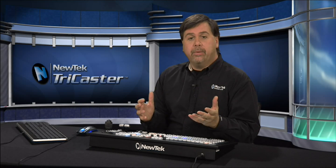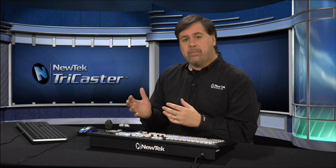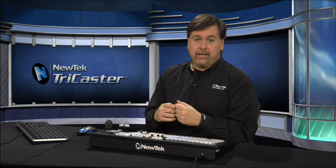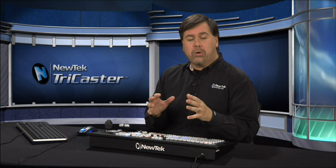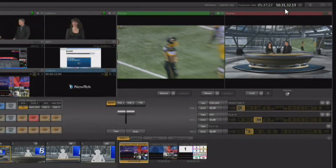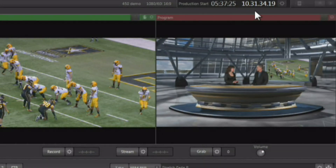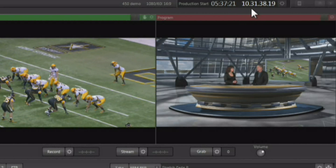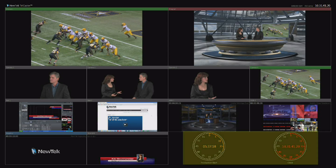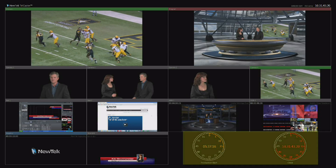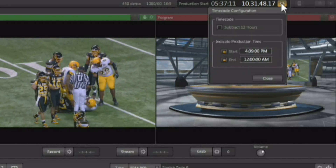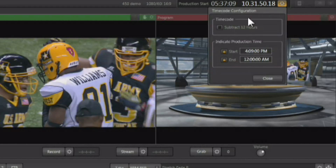One of the most important things during a live production is time. You always need to keep an eye on when your production is going to start and when it's going to end. The TriCaster comes with a variety of production clocks for exactly that. You'll see the clocks displayed in the upper right-hand corner of the main interface, and they're also visible on the multi-viewer secondary monitor. You can configure the clocks by clicking the gear next to the main clock.